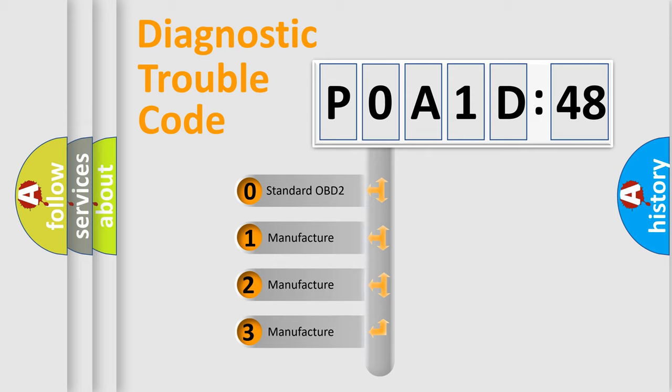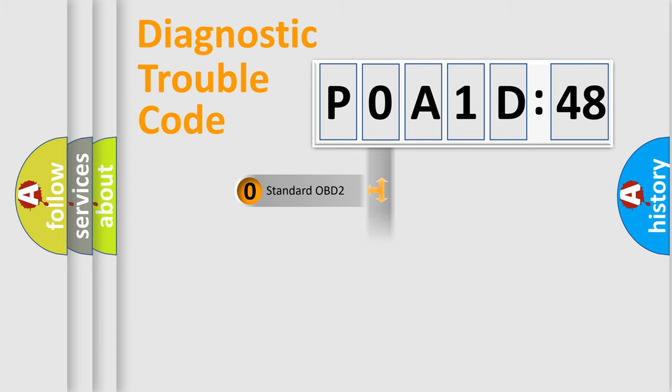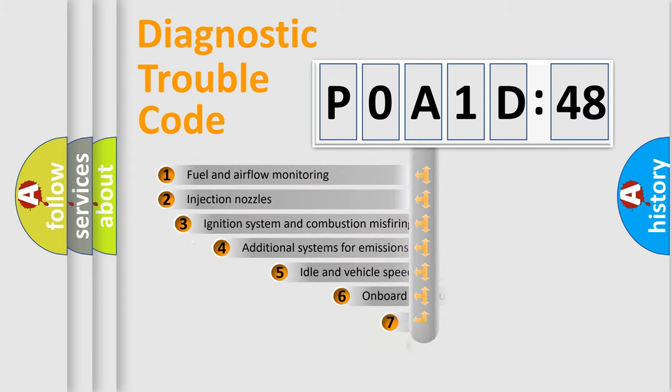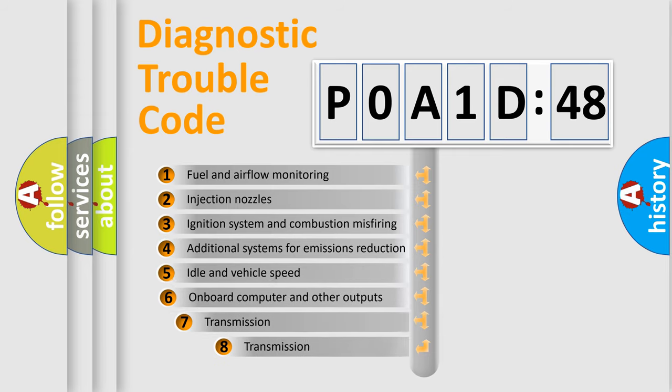If the second character is expressed as zero, it is a standardized error. In the case of numbers 1, 2, or 3, it is a more prestigious expression of the car-specific error.